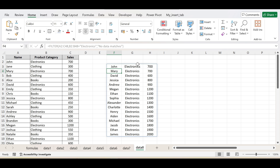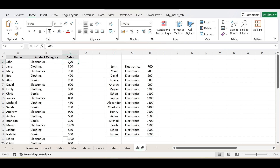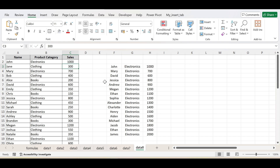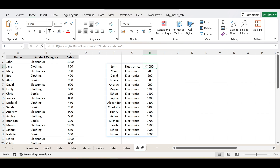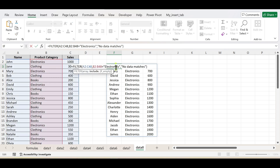This filtered data is dynamic in nature. Suppose I change the sales figure of the John employee to 1000 — suddenly the FILTER function updates the result and changes this value to 1000. As the source data changes, the FILTER function automatically changes the result. No need to go and manually update the data. This is one of the advantages of the FILTER function. You can also use it for multiple conditions.